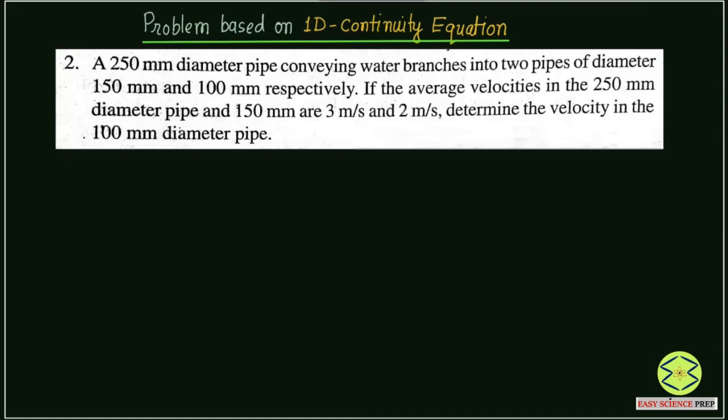Friends, let us solve a problem based on the 1-dimensional continuity equation. We have a problem here, so let us solve this in order to understand the concept of the 1-dimensional continuity equation.